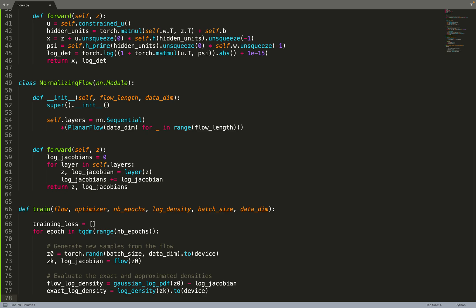Then we can evaluate the exact unapproximated densities. The exact log density we know because we have the log density function as input - the target density. Then we can compute the log density estimated by the flow using this formula from the paper. Basically, this is using the change of variable theorem, which gives you the density of the data points sampled from the flow.